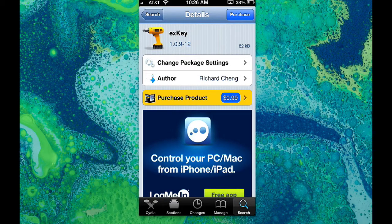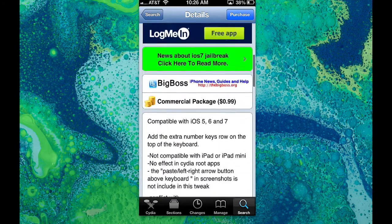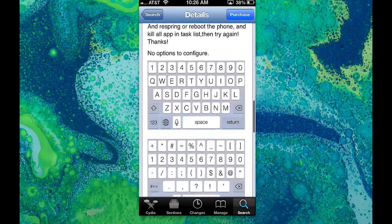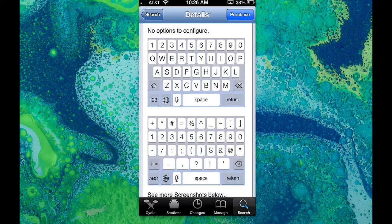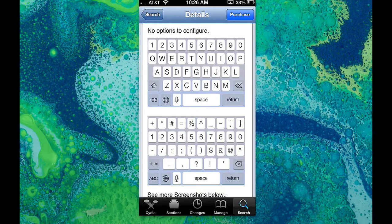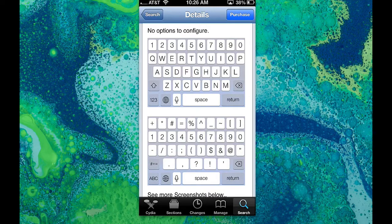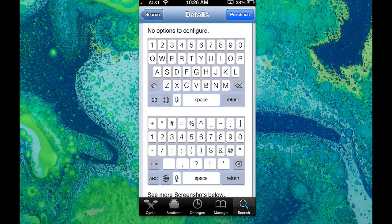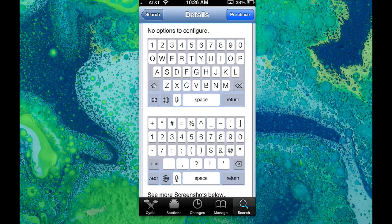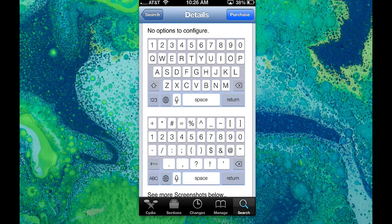What this tweak does is it adds a fifth row to your keyboard. It's compatible with iOS 5 through iOS 7 on the iPhone and iPod Touch, but unfortunately the iPad is not yet supported. But I'm sure that it will come with future releases.